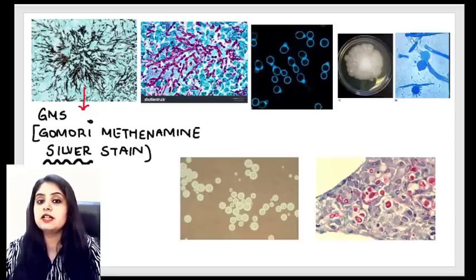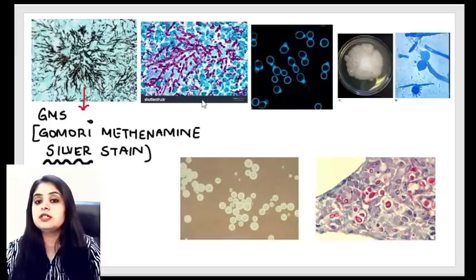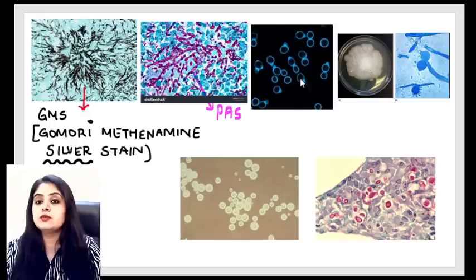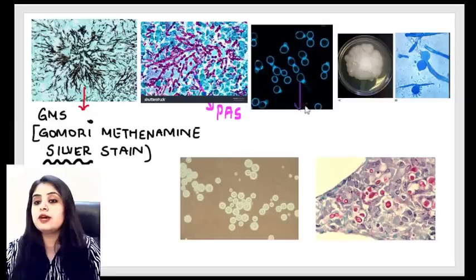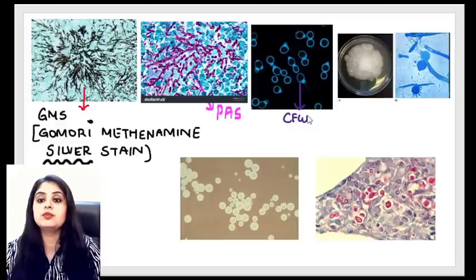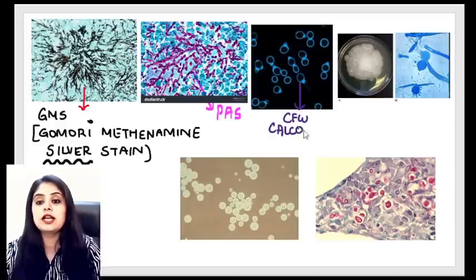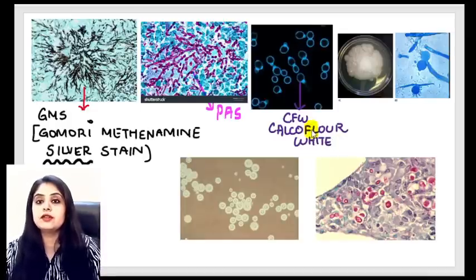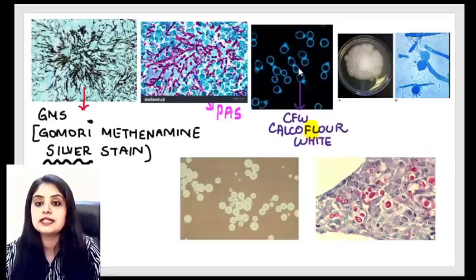The next stain makes fungal hyphae turn pink — that is the PAS stain, so fungal hyphae are PAS positive. The third stain shows a very dark background with fluorescent organisms — this is calcofluor white. From previous sessions you'll recall the mnemonic: 'flower' stands for fluorescent, so calcofluor white is a fluorescent dye.